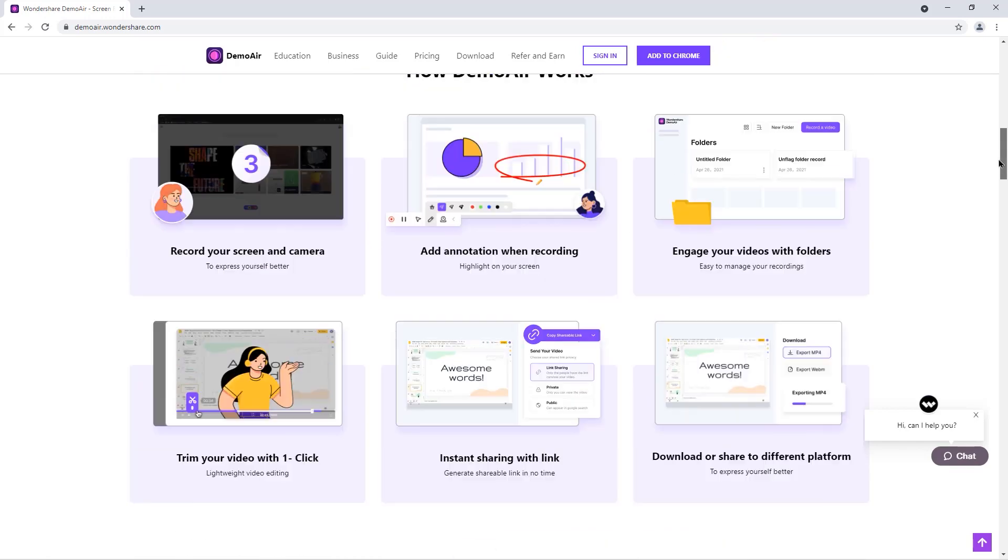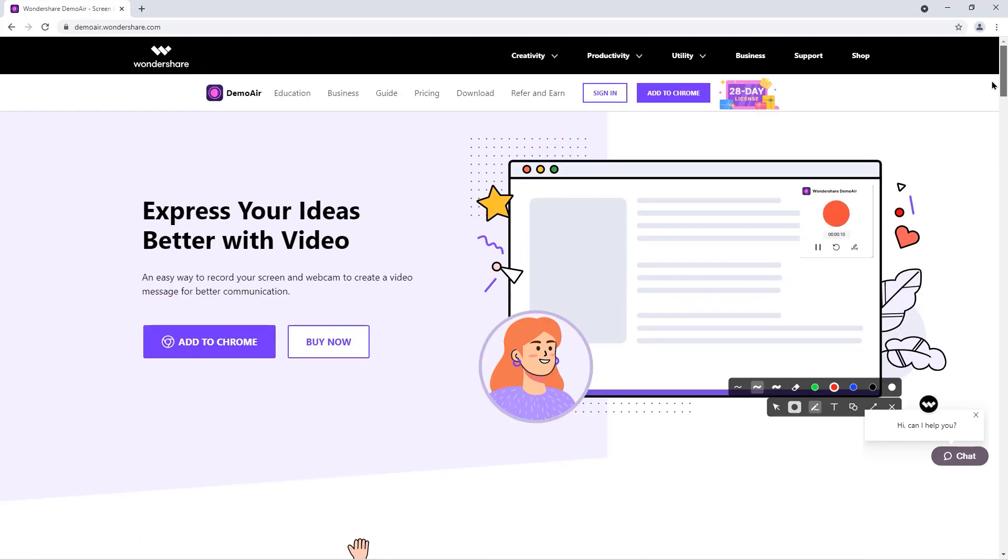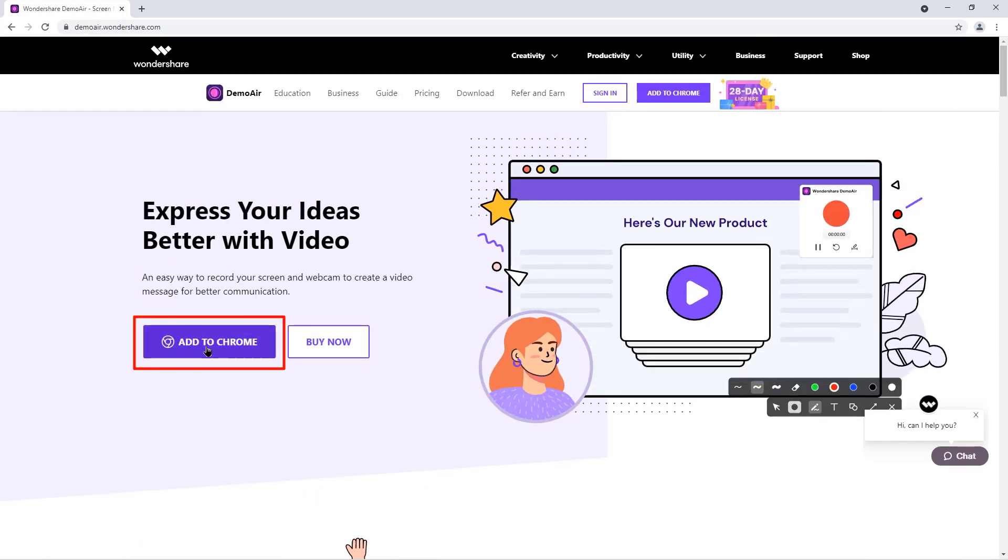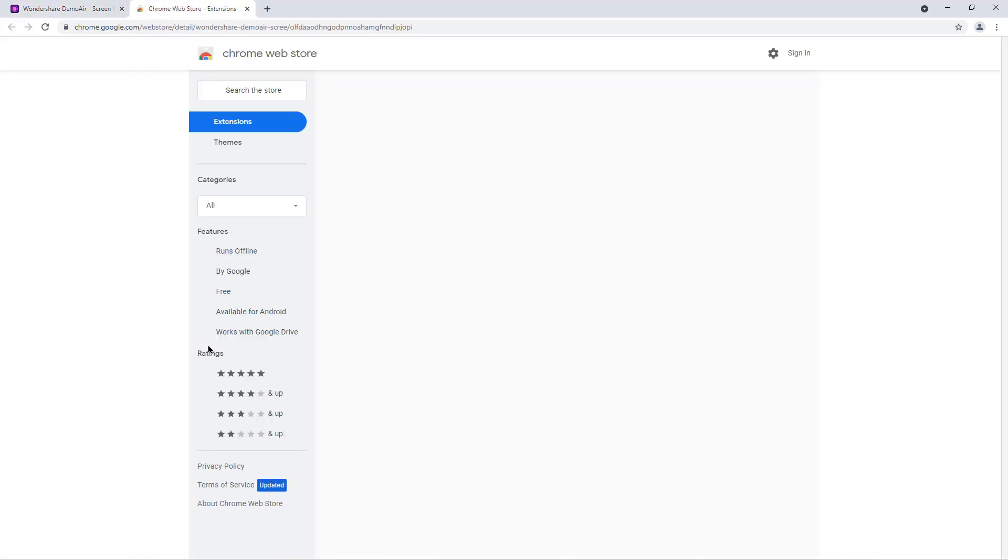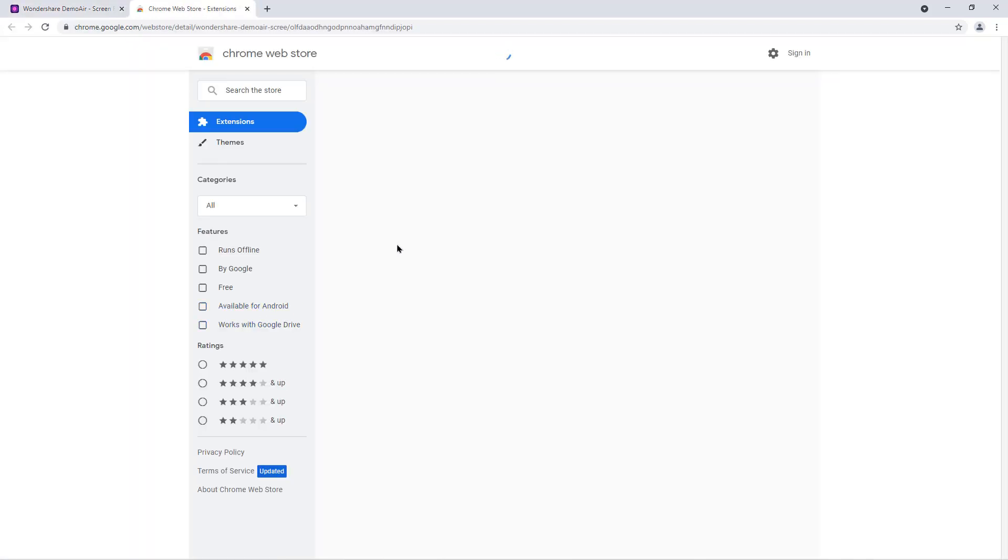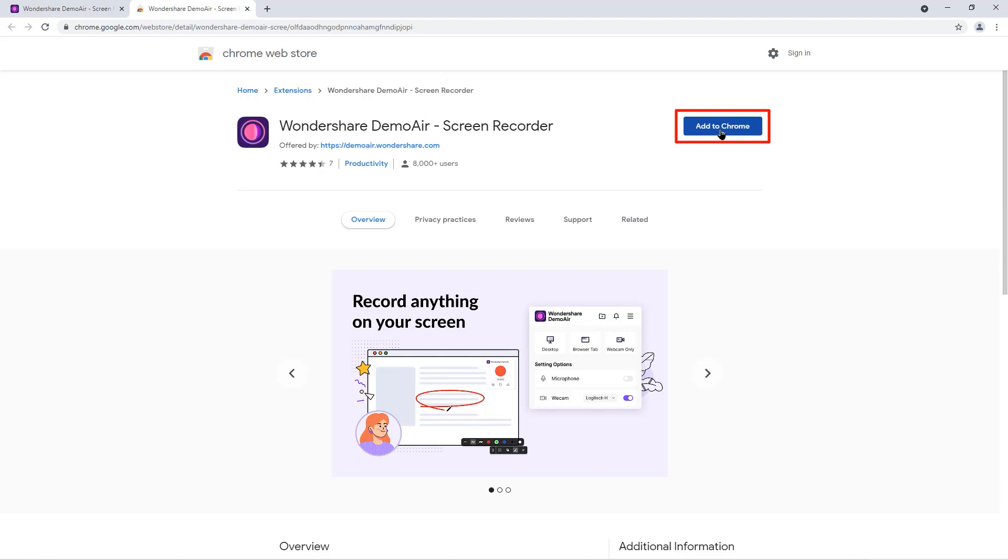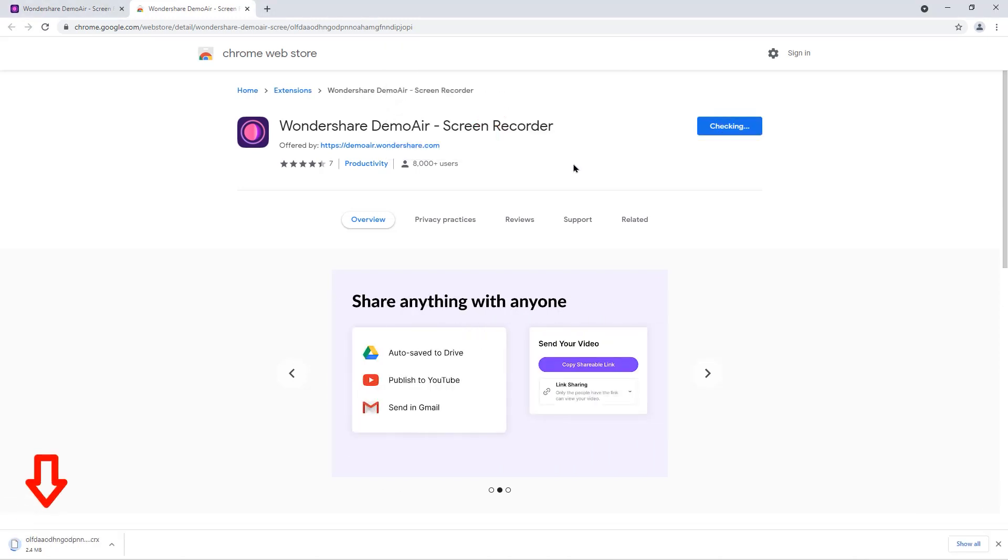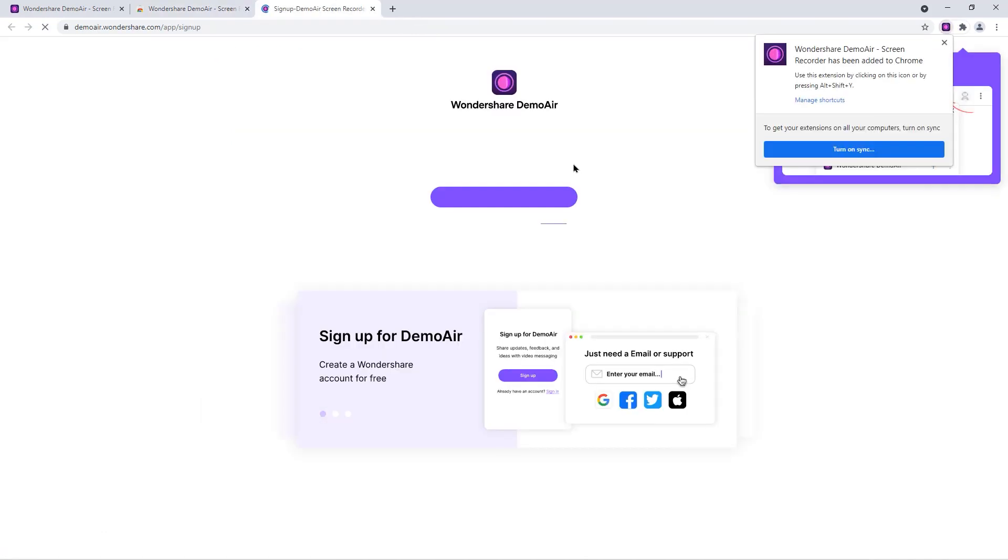To add this extension to your Chrome browser, you just need to click on add to Chrome option here and that will take you to the Chrome extension store. Then click on add to Chrome option here and then click on add extension. The demo extension will be automatically downloaded and it will be added to your Chrome browser.